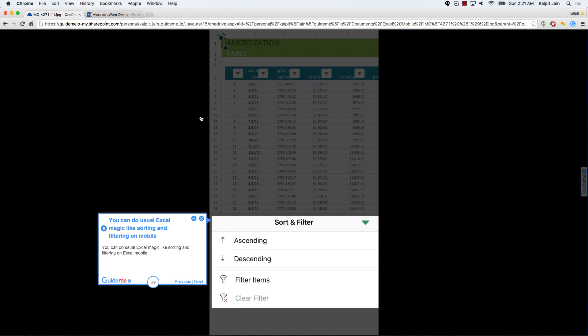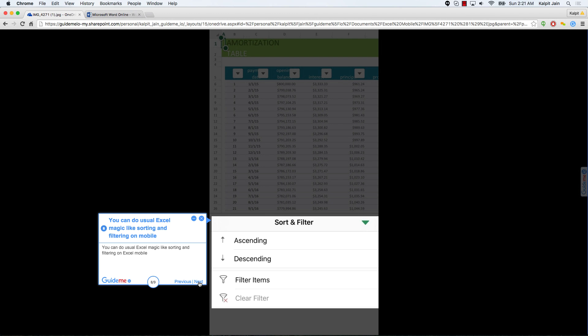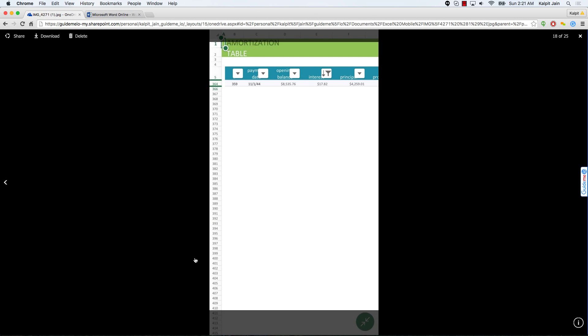You can do usual Excel magic like sorting and filtering on Excel mobile. Showing filtered and sorted data.